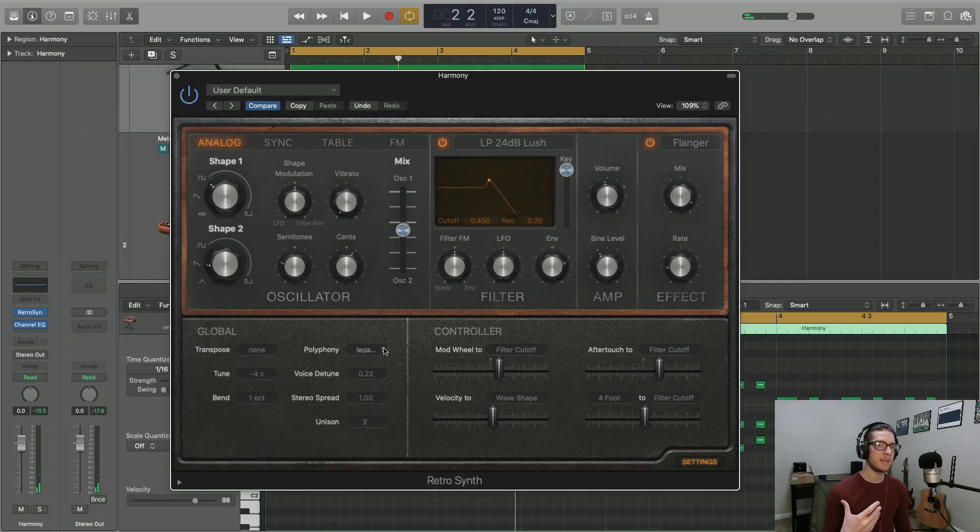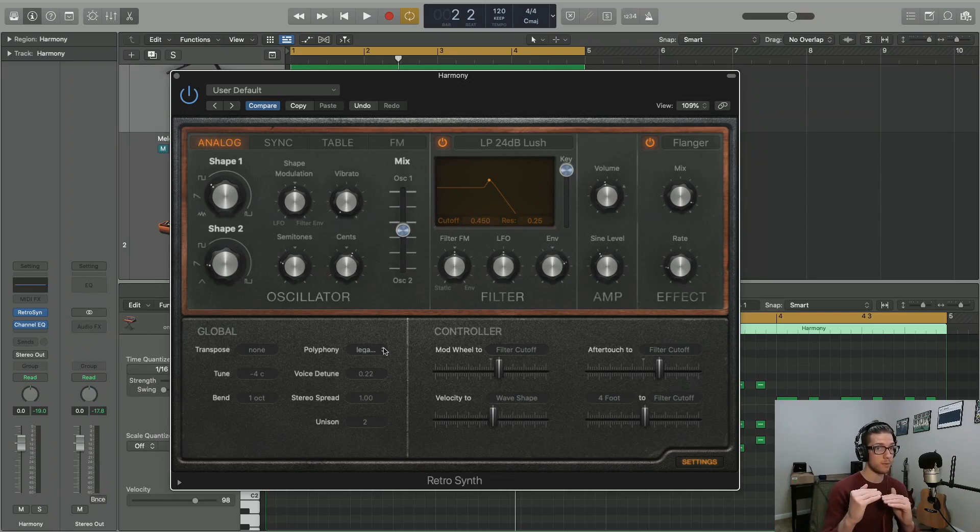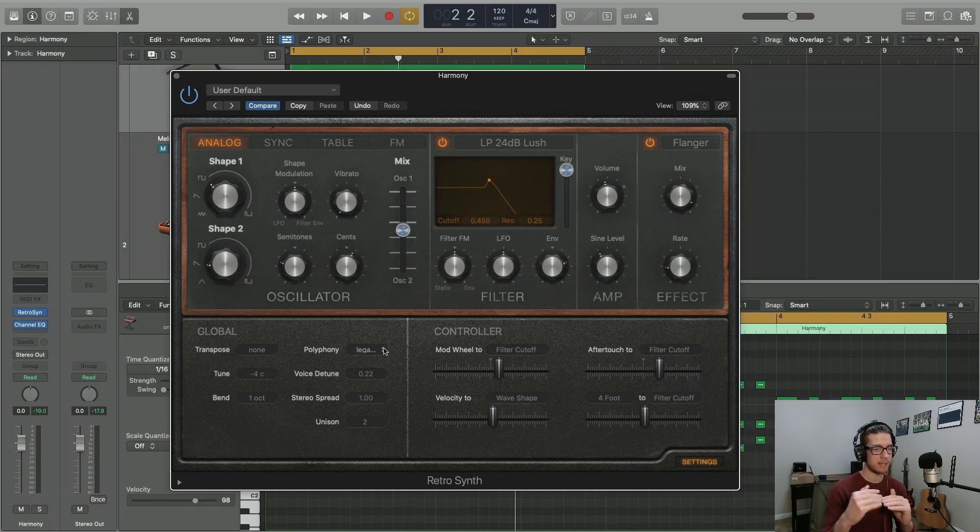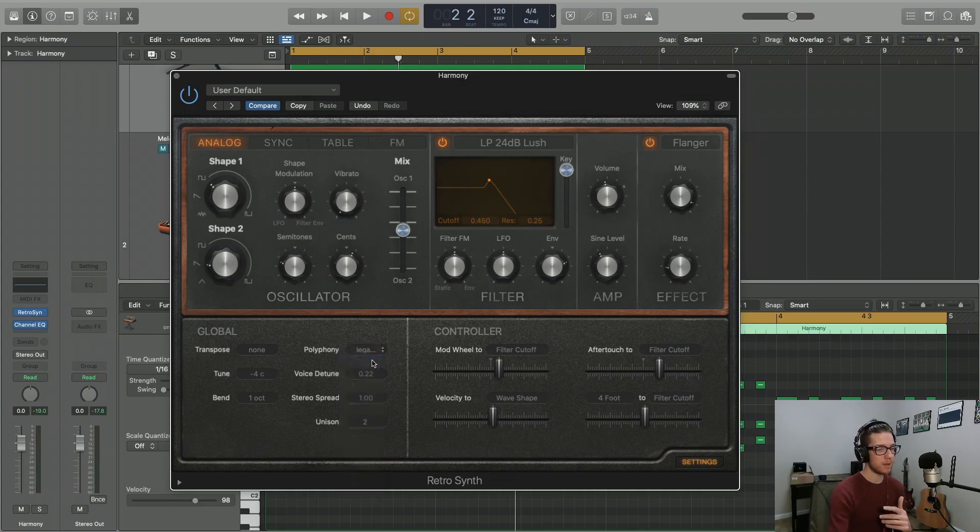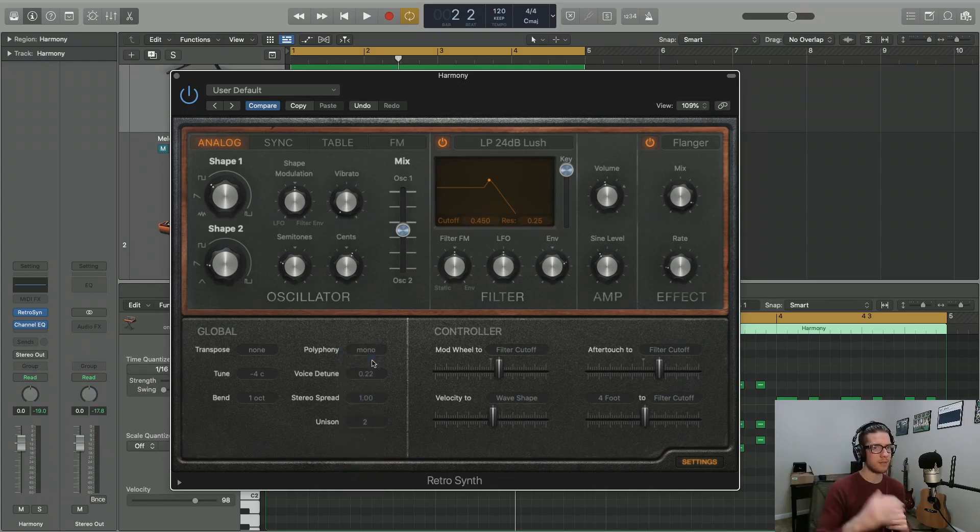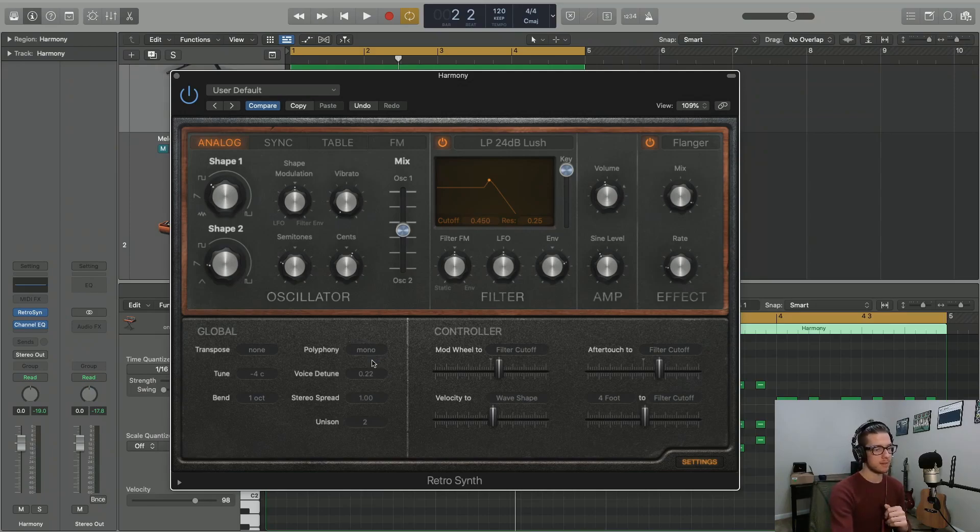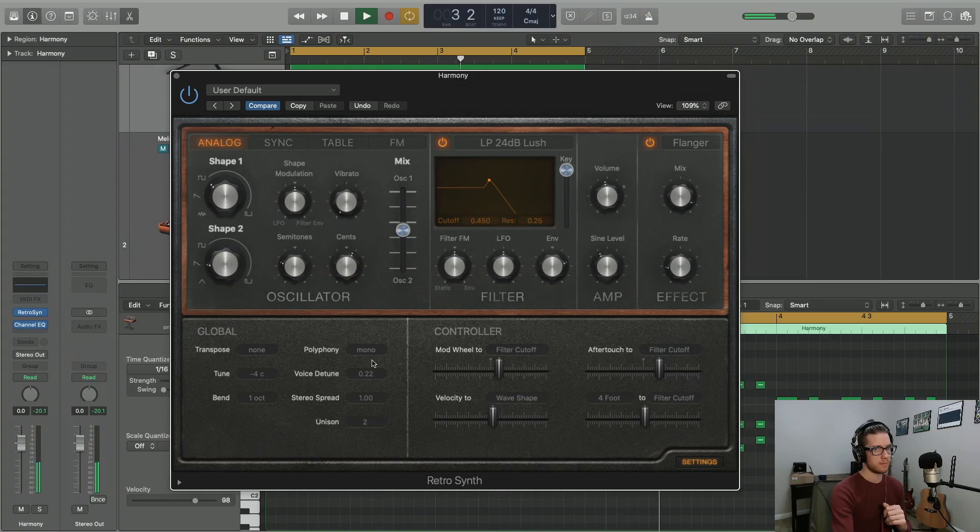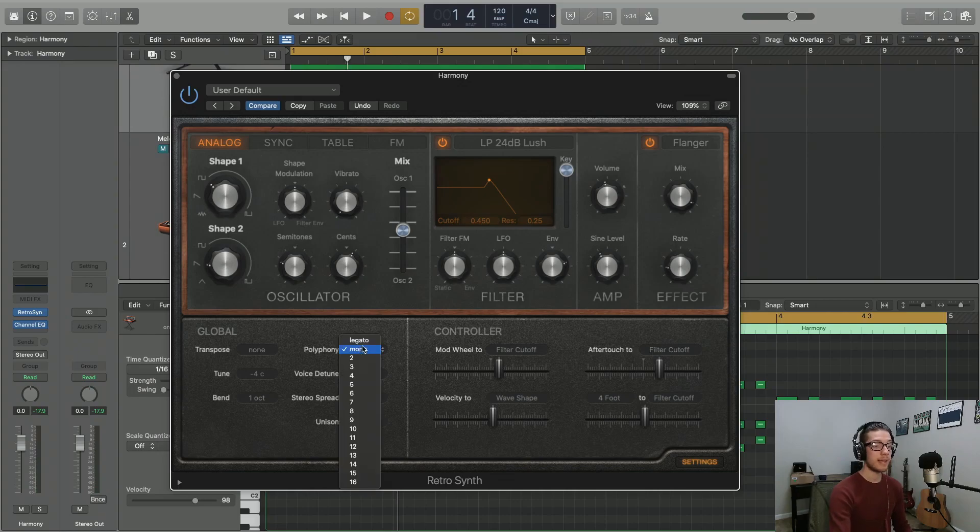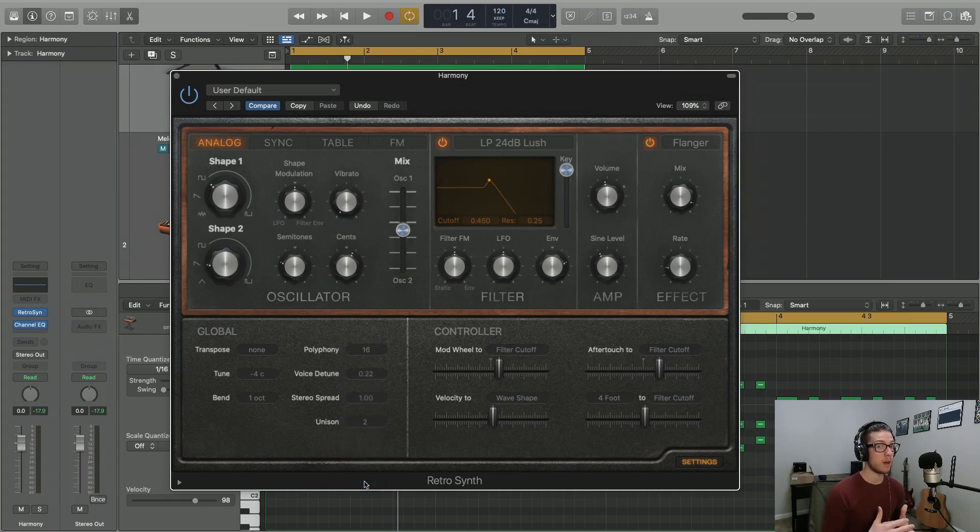And here's legato. If you attempted to use mono or legato with a harmony, so something with more than one voice, it's only going to take the top one. So notice, I'm going to have this in mono. And just listen how we're only getting one note every single time a new chord plays. So let's go ahead and set that back to 16 as we're going to continue using the harmony for these examples.